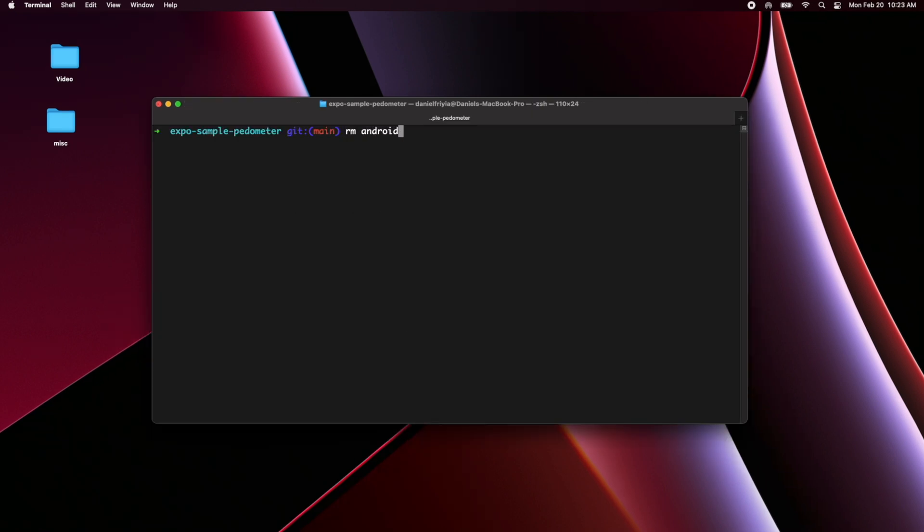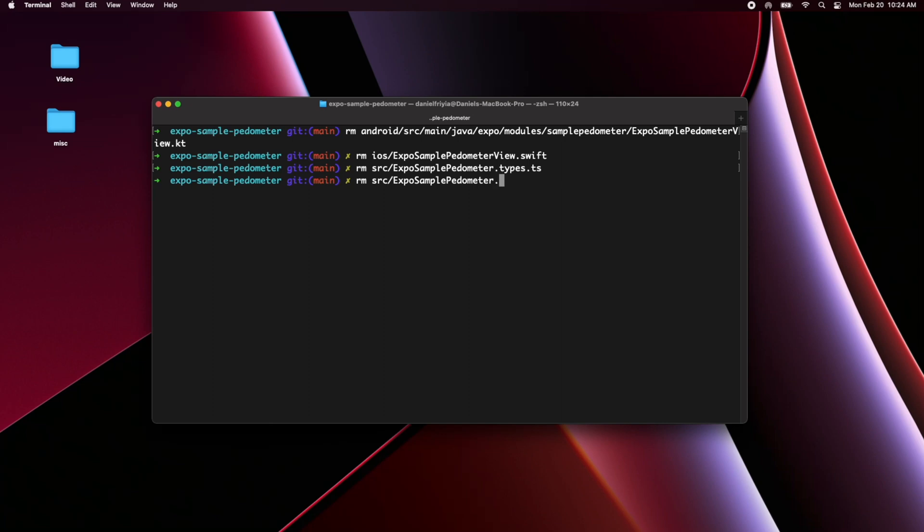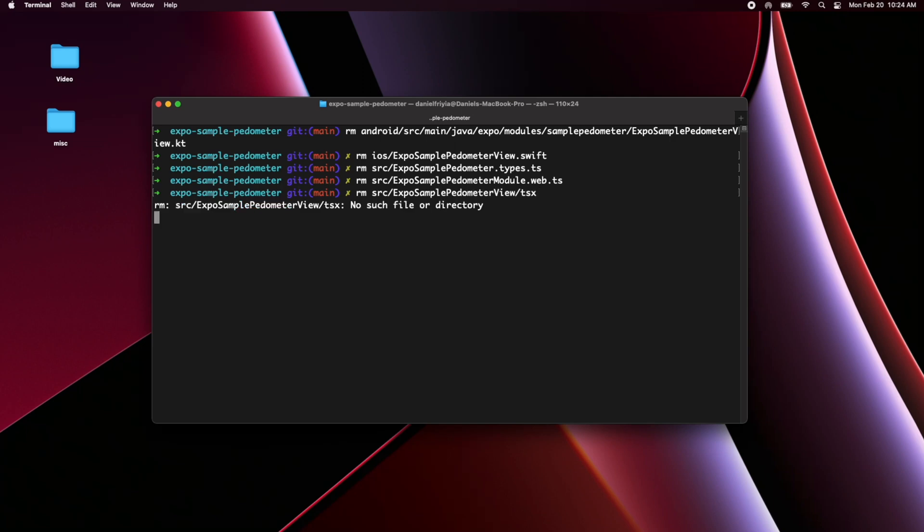Alright so the first thing we're going to do here is just delete some files we're not going to use. The first being the sample pedometer view from the Android files. The next we're going to delete the Expo sample pedometer view from the Swift files and then we're going to delete anything to do with web support from JavaScript. You can just basically copy them from this terminal and into yours and delete all the same files. We won't need any of these.